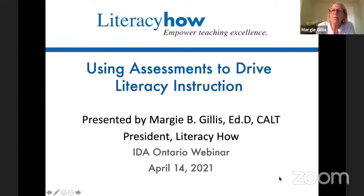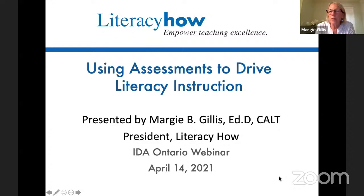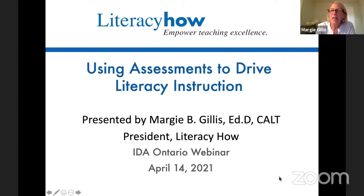I am also the president of Literacy Howe. I started the organization after I worked for 10 years at Haskins Labs in New Haven, where I was hired to apply the science of reading way back in 2000, just after the National Reading Panel Report was released. Prior to that, I worked with students who struggled with reading, and I shifted gears and started working with teachers. After working at Haskins, I founded Literacy Howe to continue the work that was funded by grants.